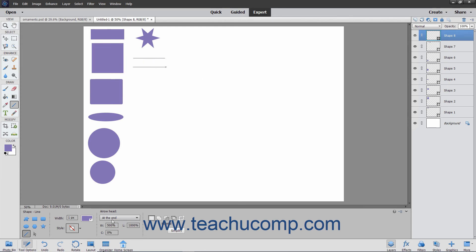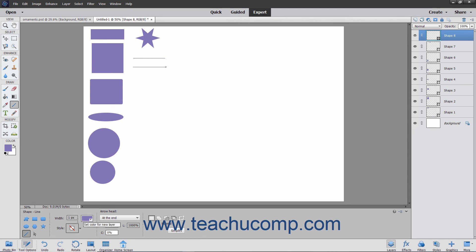You can then enter values for the width, length, and concavity of the arrowhead in relation to the width of the line by typing a percentage value into the W, L, and C fields. Then simply click and drag to create a straight line or arrow.